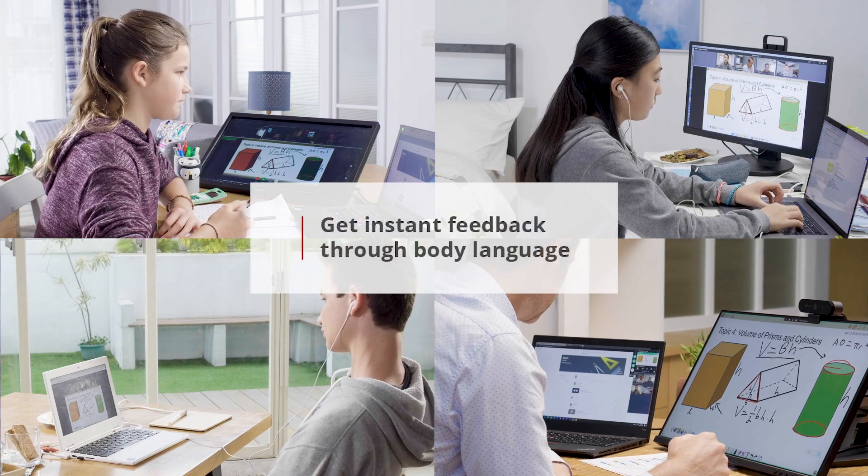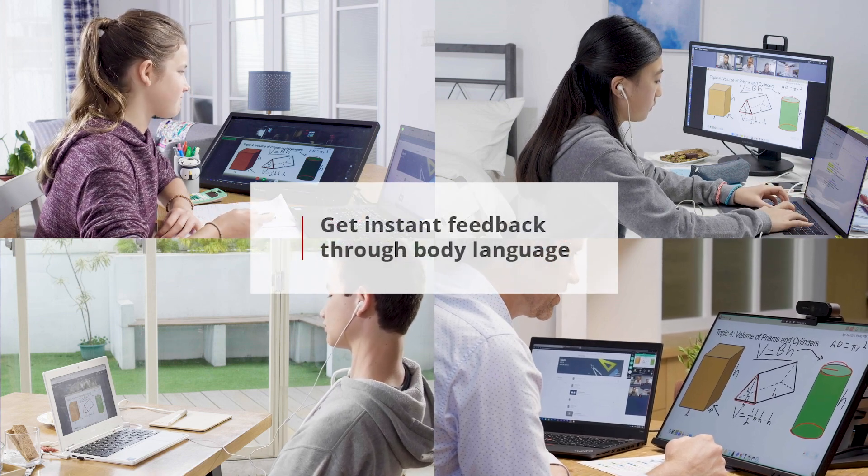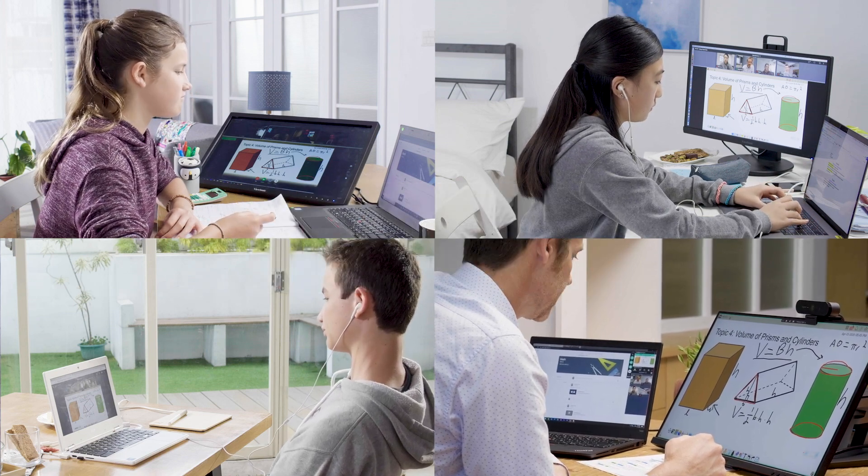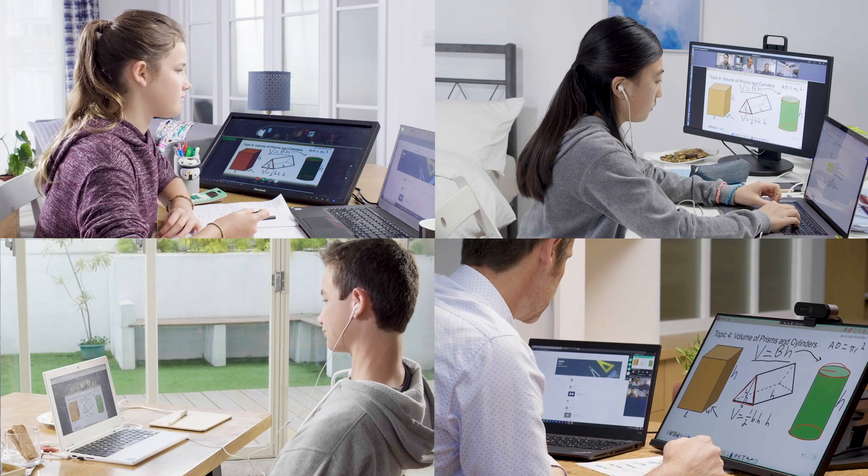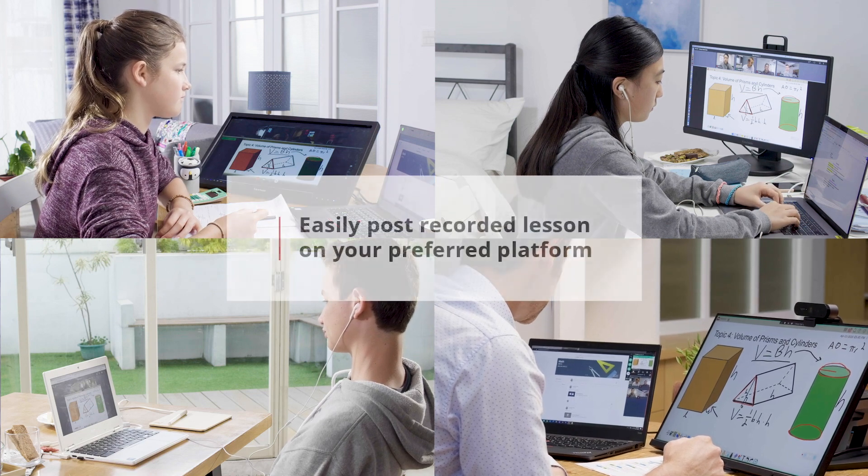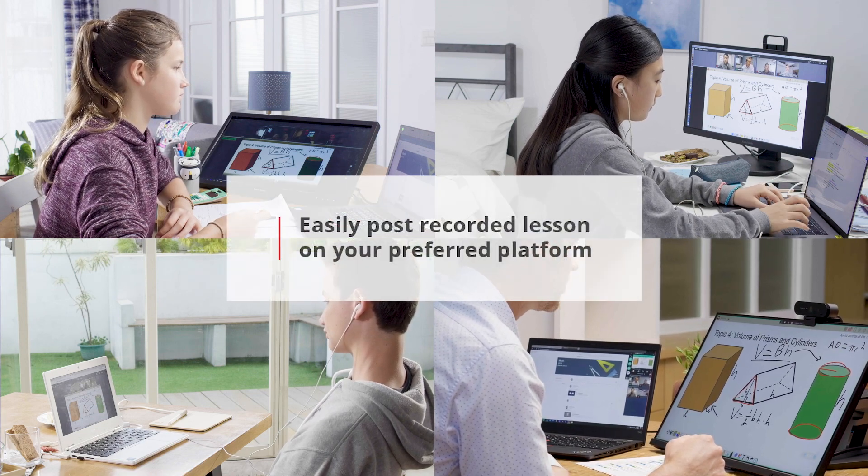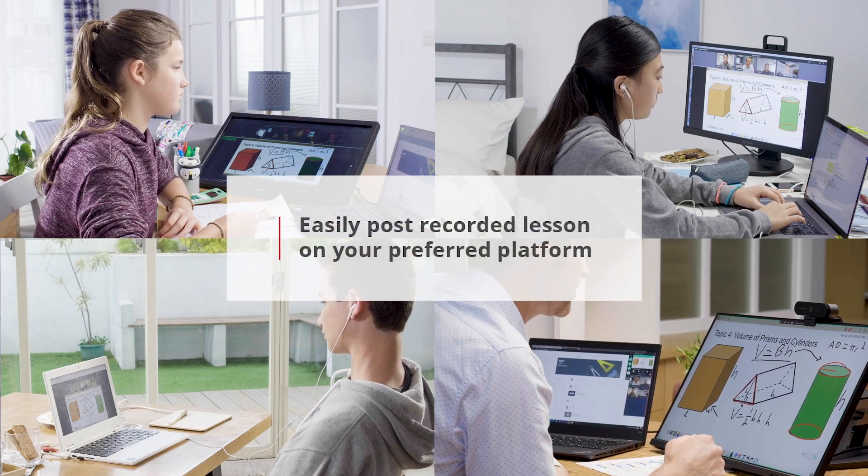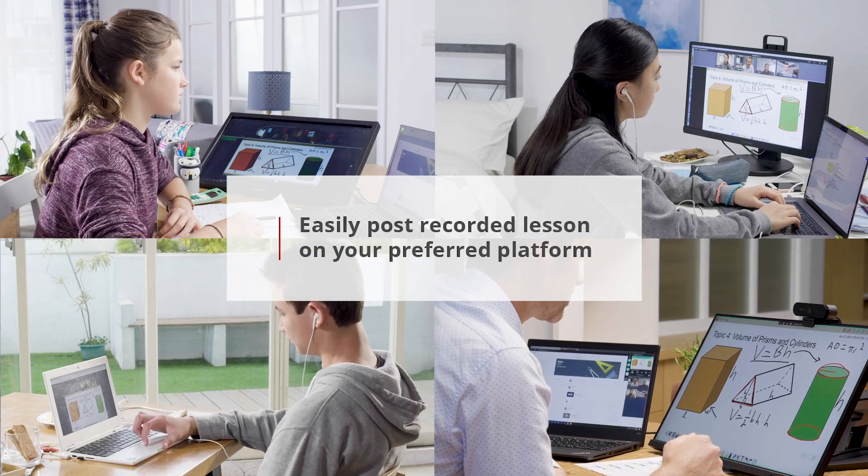All right, well in that case what we're gonna do is we're gonna dismiss from class. You guys can check for your homework in Google Classroom. I'm gonna post this video in Google Classroom so that you guys can review it later and get ready for the quiz.